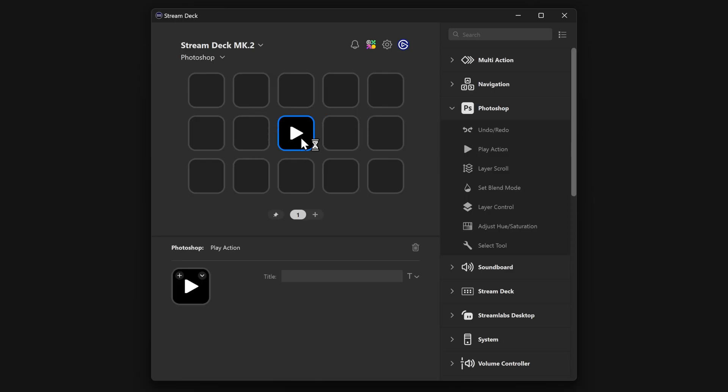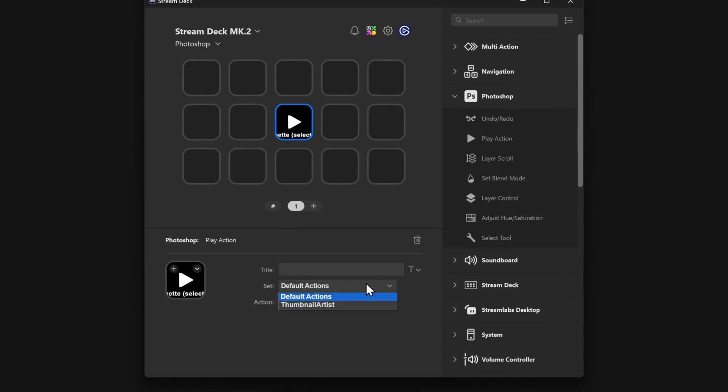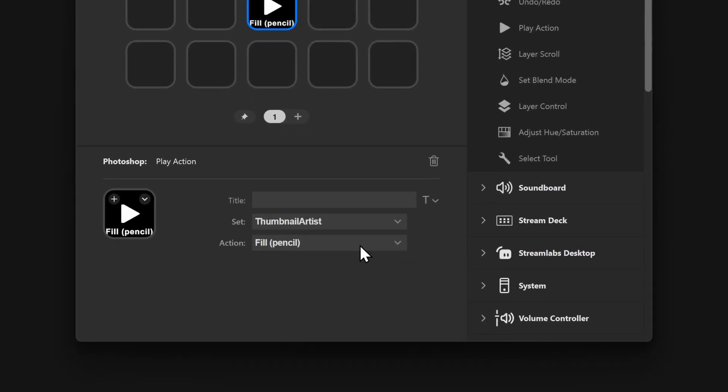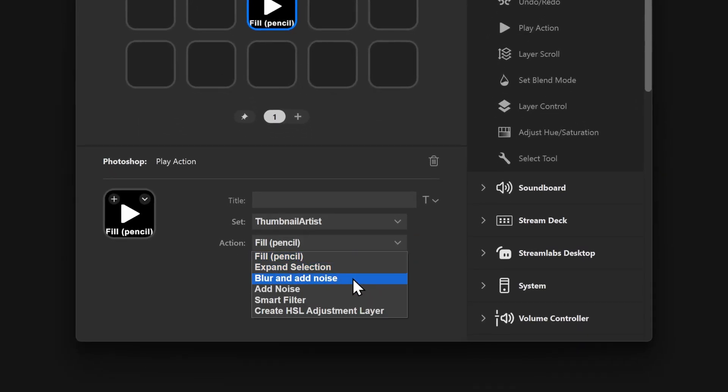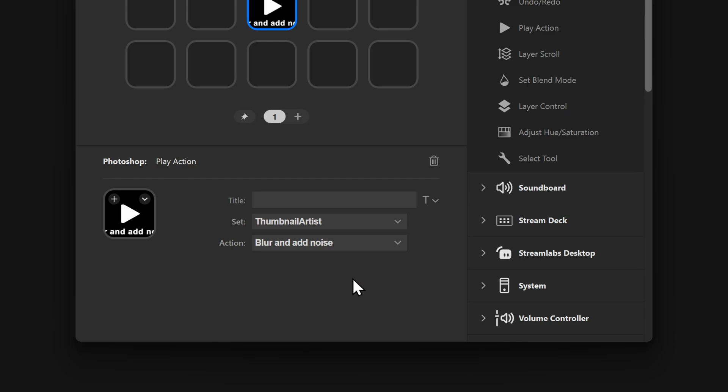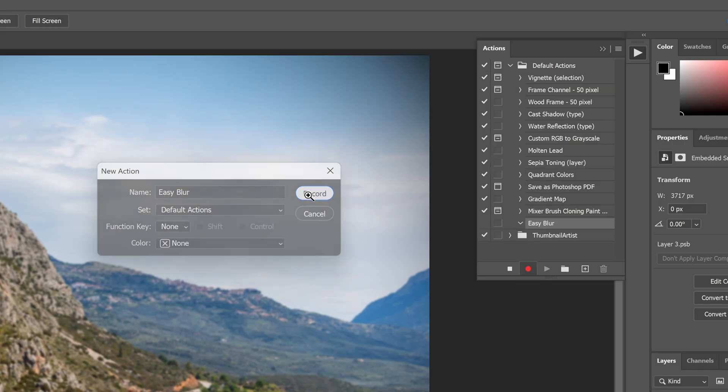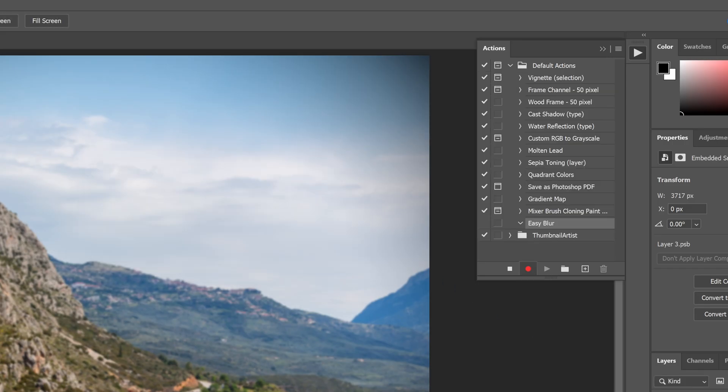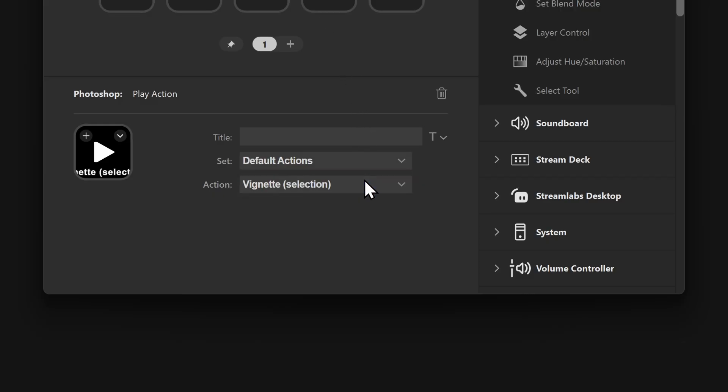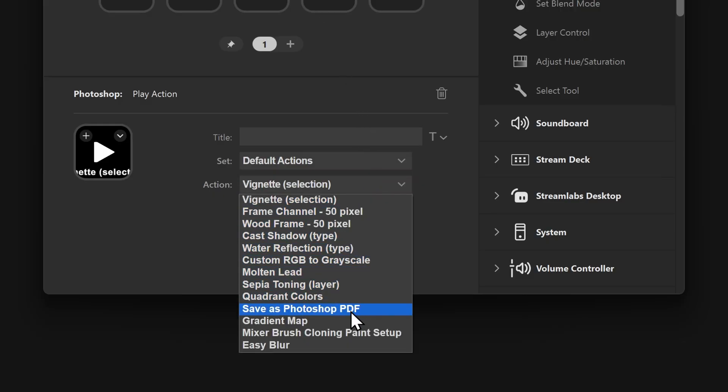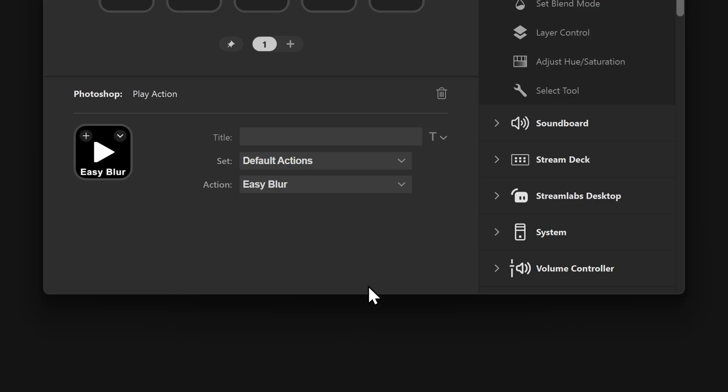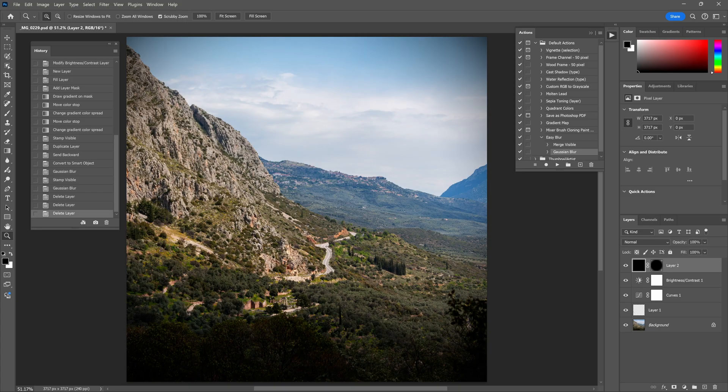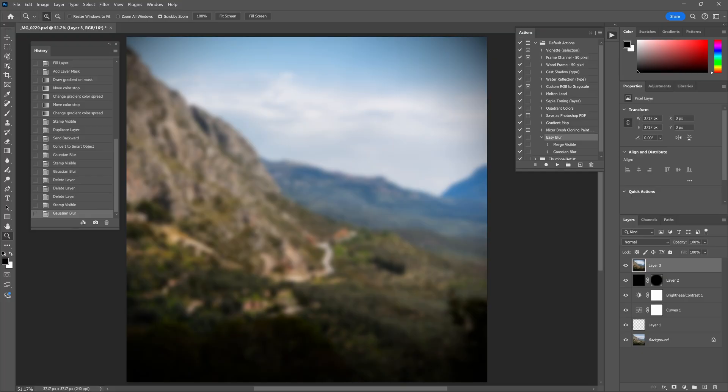Play action is next. Actions are what Photoshop calls, essentially, a kind of automated script. Play action is for running those automated scripts inside of Photoshop. Photoshop actions can be organized into different custom sets, so be sure to select the right set if you create your own custom actions. The action drop-down will then show you the actions that exist in that set. Once you pick the set and the action you need, tap on the key and Photoshop will run through it.